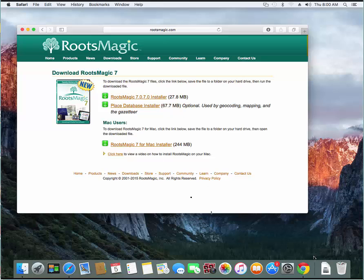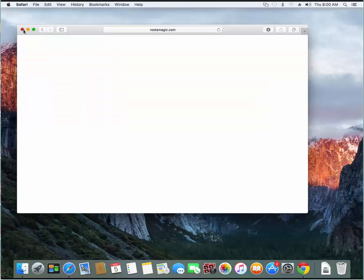the download progress would be shown in a bar at the bottom of the Chrome browser. So the download is finished, I don't need the browser open anymore so I'm going to go ahead and close that.